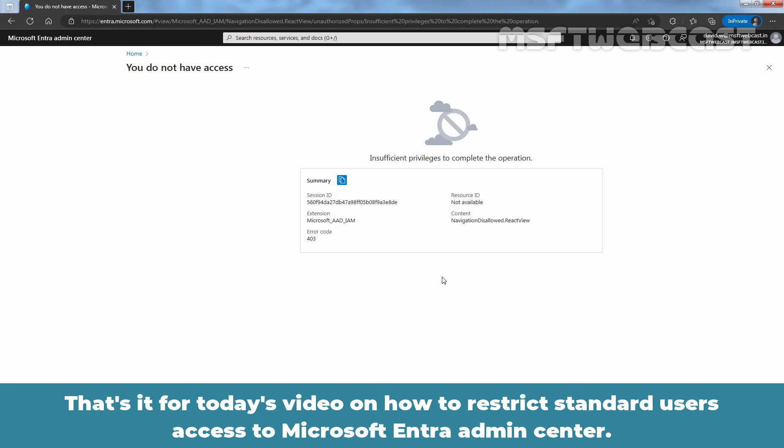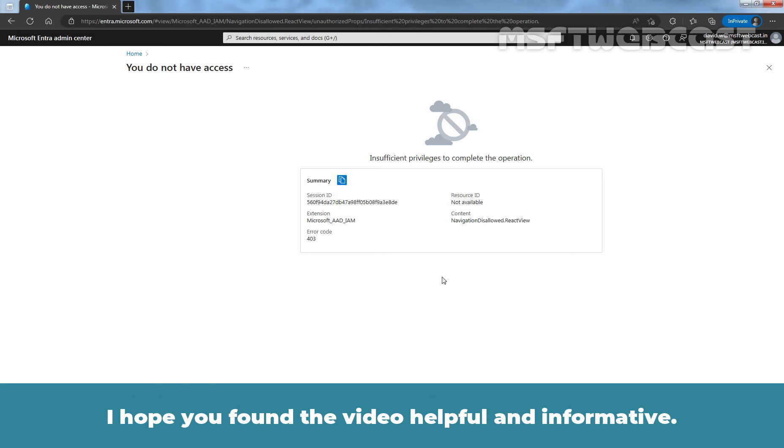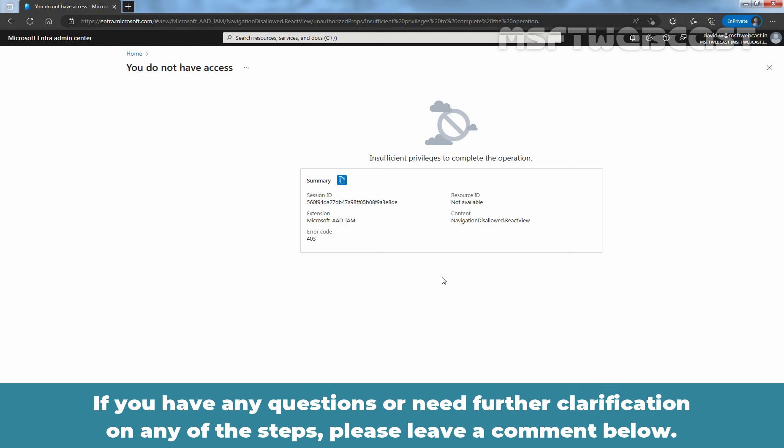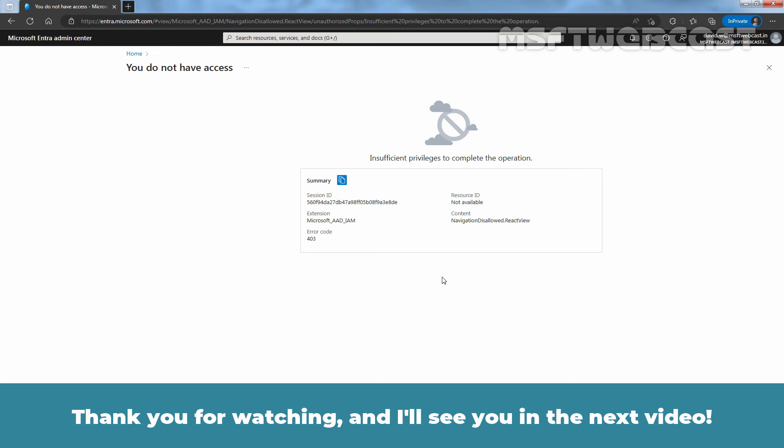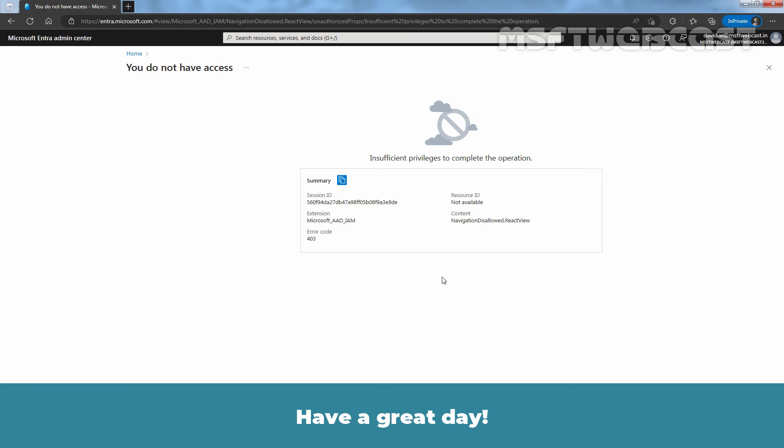That's it for today's video on how to restrict standard users' access to Microsoft Entra Admin Center. I hope you found the video helpful and informative. If you have any questions or need further clarification on any of the steps, please leave a comment below. Don't forget to like and subscribe for more videos on Microsoft Entra ID and other Microsoft related topics. Thank you for watching and I'll see you in the next video. Have a great day.